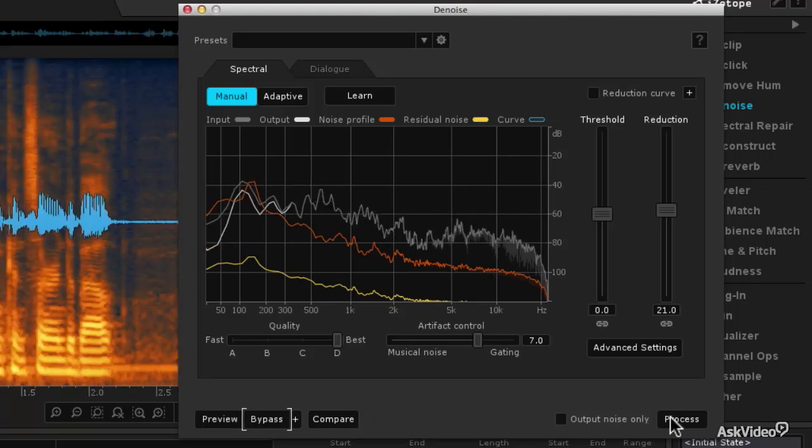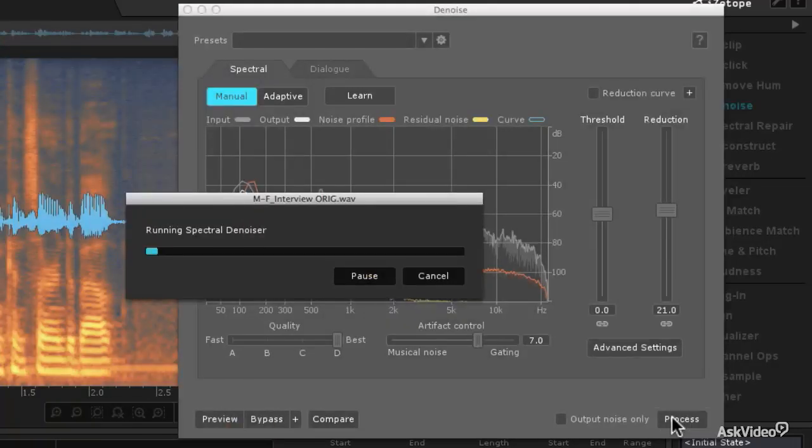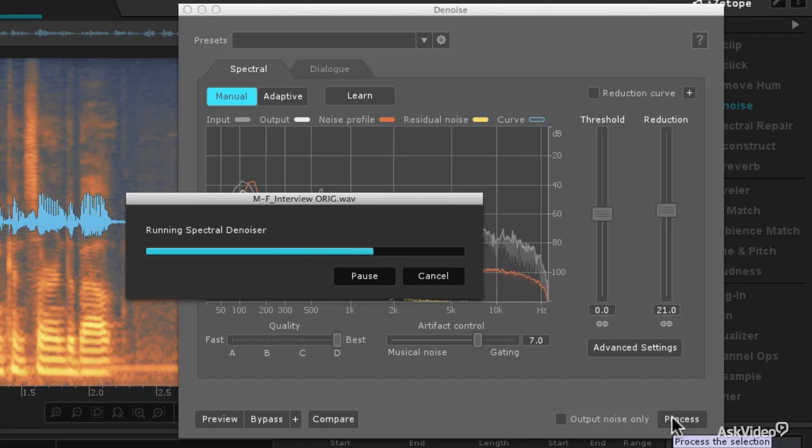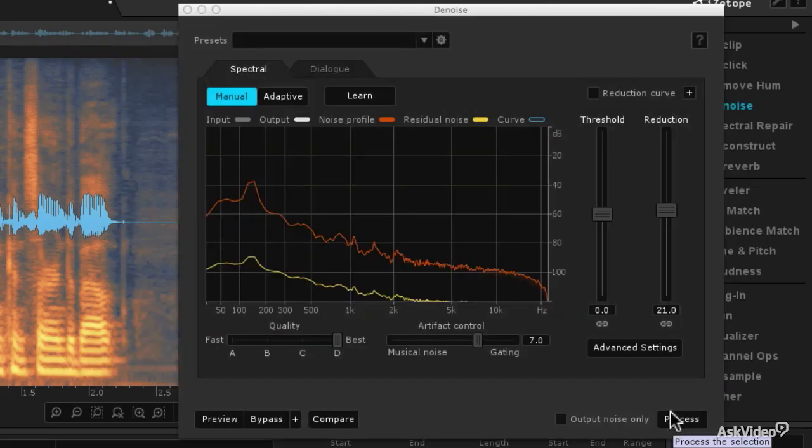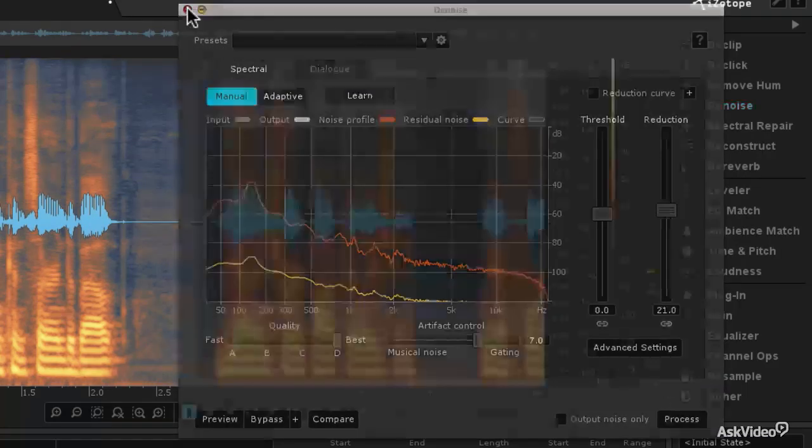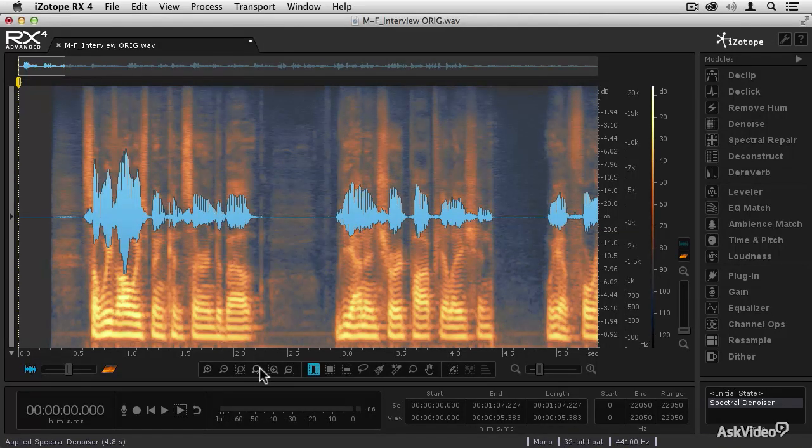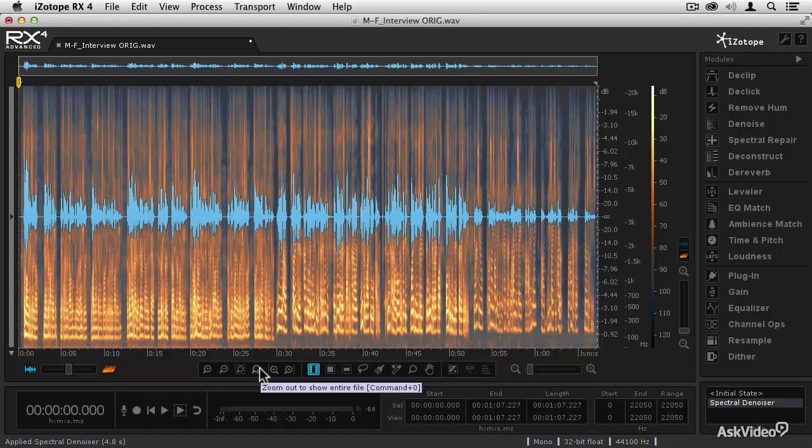And that sounds really good, so since I like that, I'm going to hit the Process button, and that will apply the denoising to the entire file. So now that I've got that denoising applied, I'm going to close the denoiser, hit the Zoom Out to show the entire file, and there's one more thing I want to get rid of, and that is some hum.